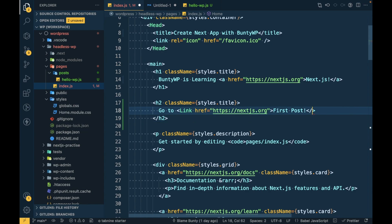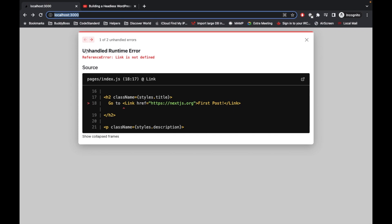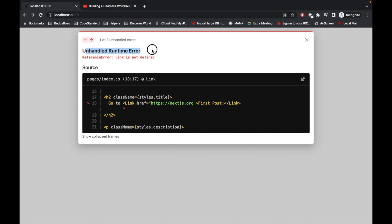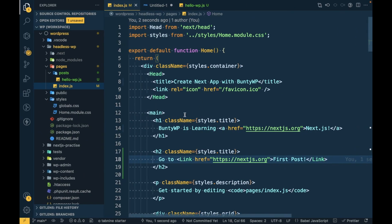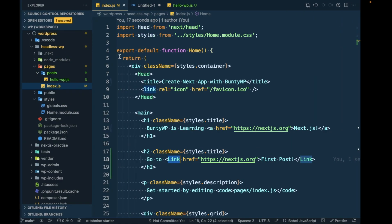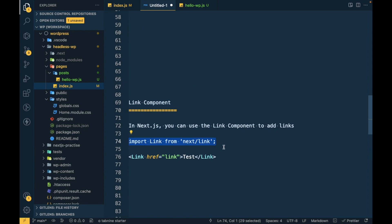I'll change this to a Link component and see what happens. As you can see we are getting an error: 'Unhandled Runtime Error — Link is not defined.' This is because we used the component but haven't imported it inside this file. That's why it gives us this error. Whenever we want to use any component, we have to import the related component first.